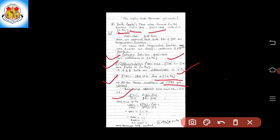By substituting a = 0 and b = π/2, we get −sin c divided by cos c equals f(π/2) minus f(0) divided by g(π/2) minus g(0). We know that sin/cos is tan, so −sin c / cos c becomes −tan c. The value of f(π/2) = 1, f(0) = 0, g(π/2) = 0, and g(0) = 1.